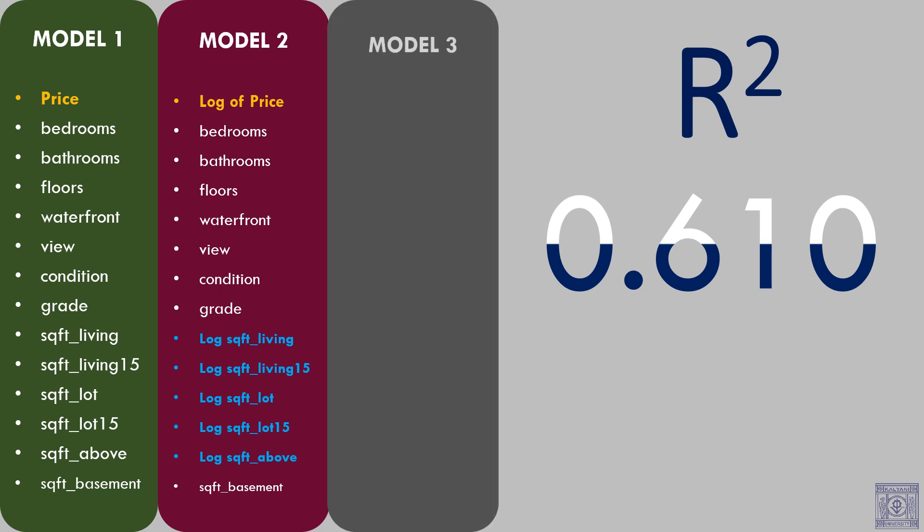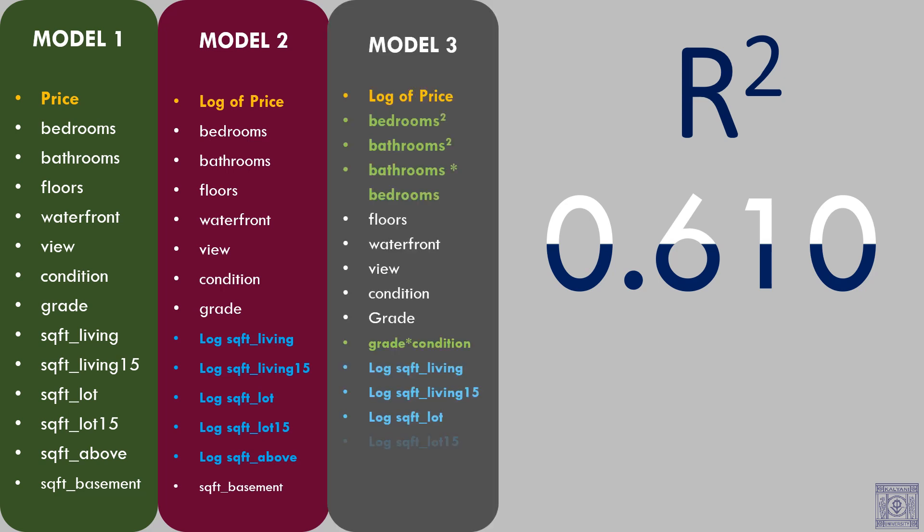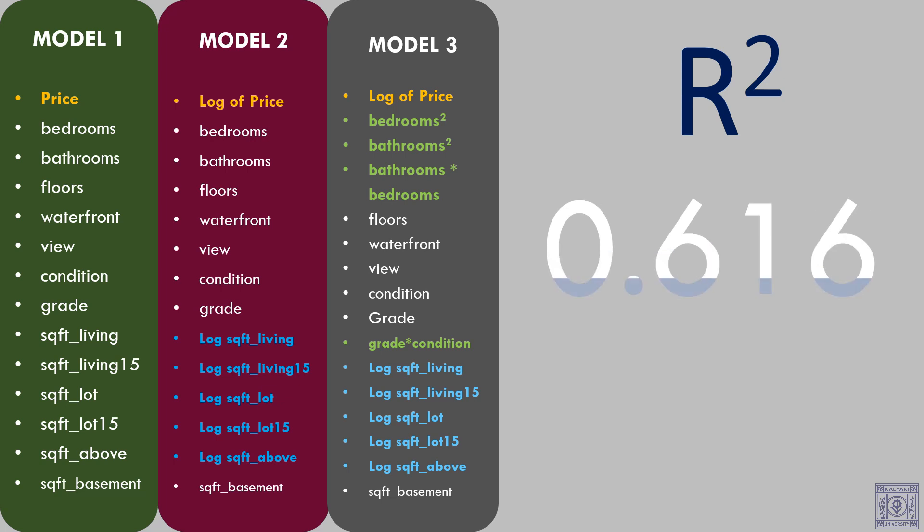Since the R square did not improve, we thought of experimenting. Bedrooms and bathrooms are important features to determine the price of the house. Squaring them would amplify their values and might help us to explain price. We have also taken bedroom times bathroom and grade times condition. We fitted a linear regression model and checked the R square. The R square value did not change much.